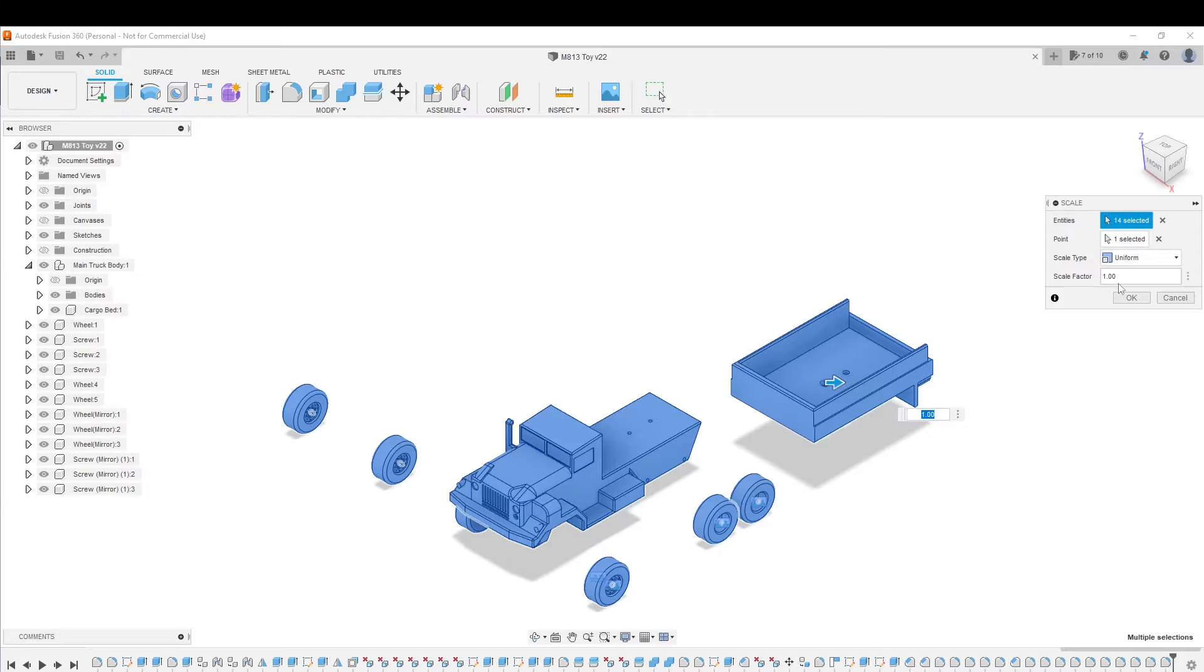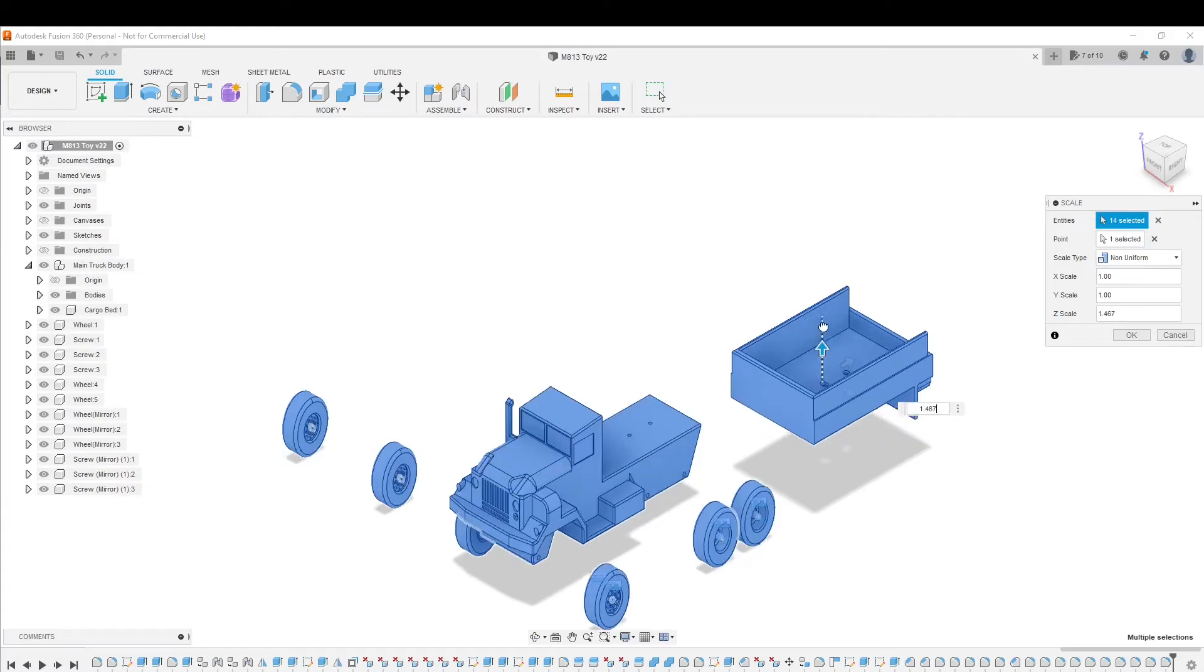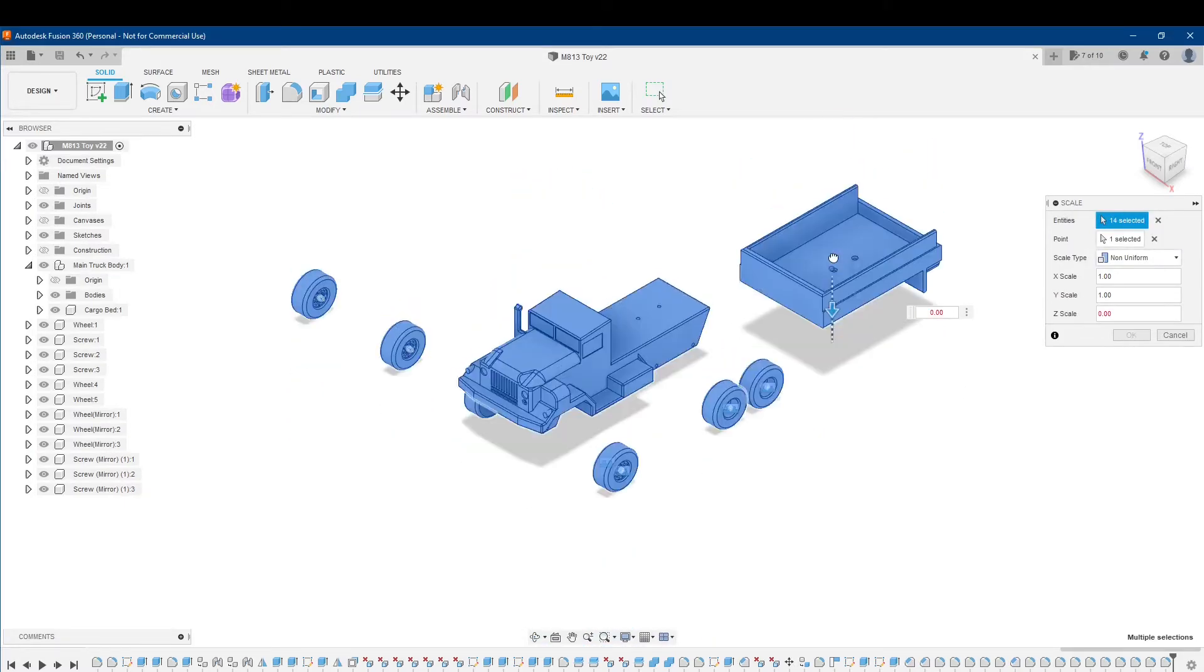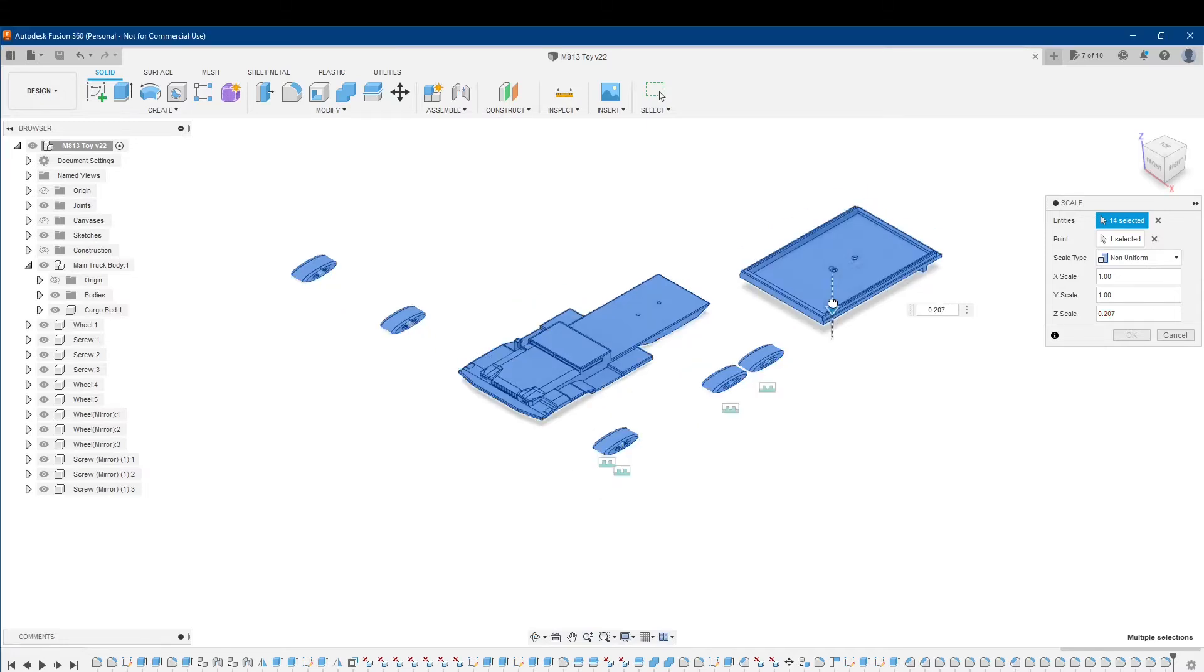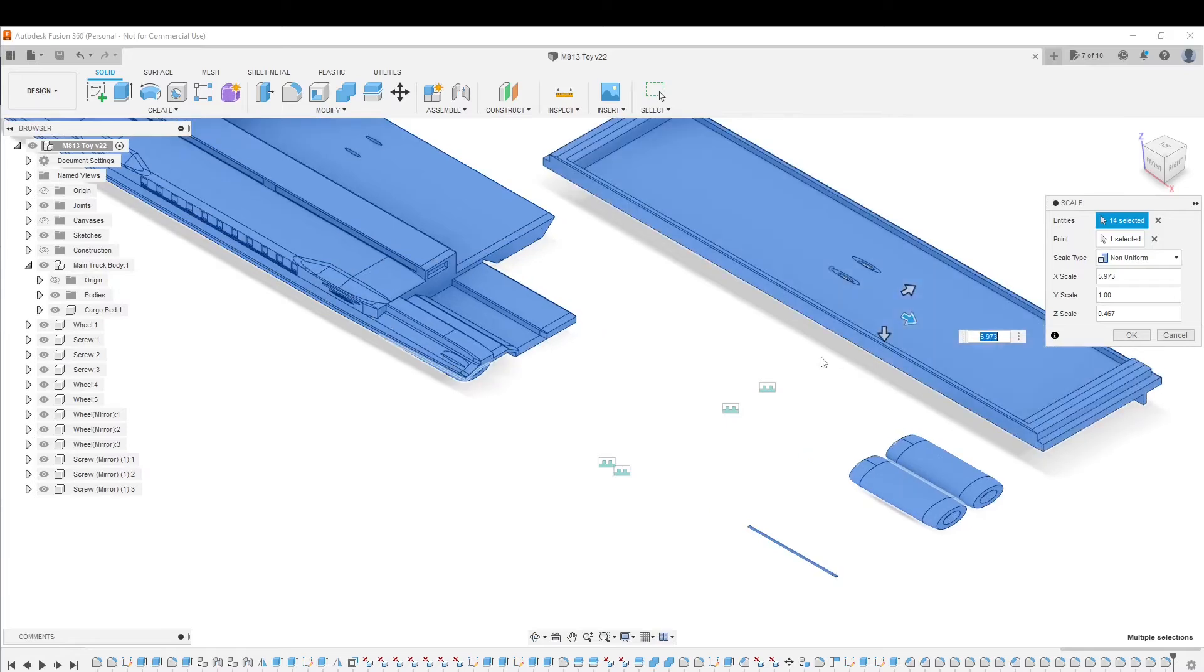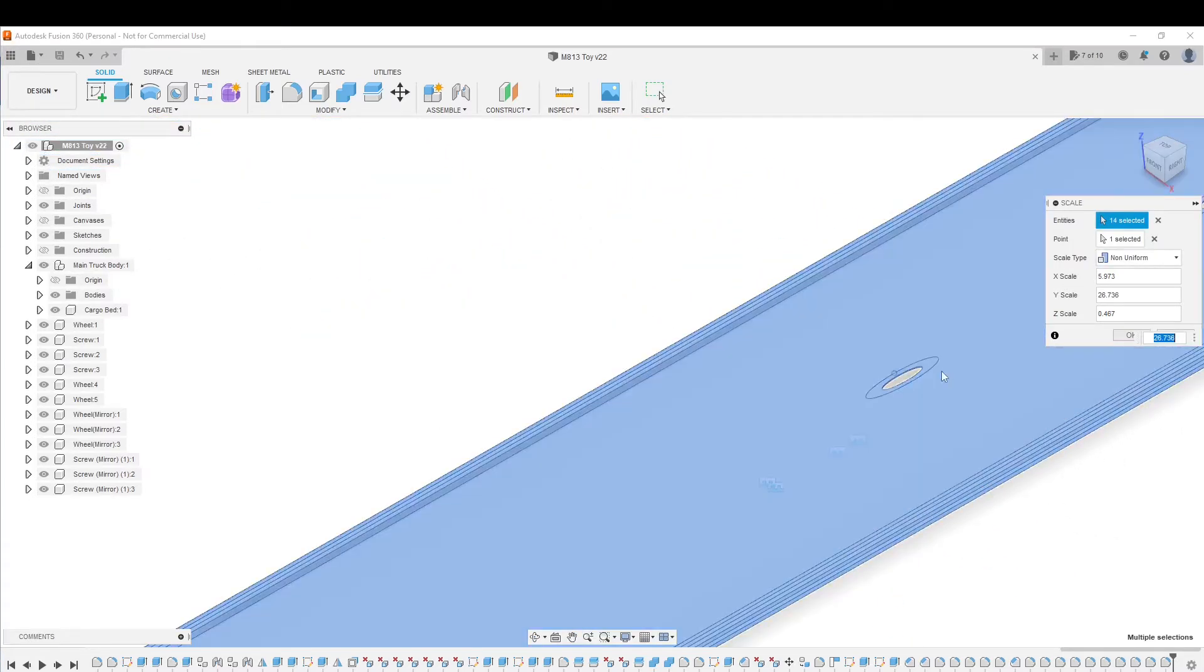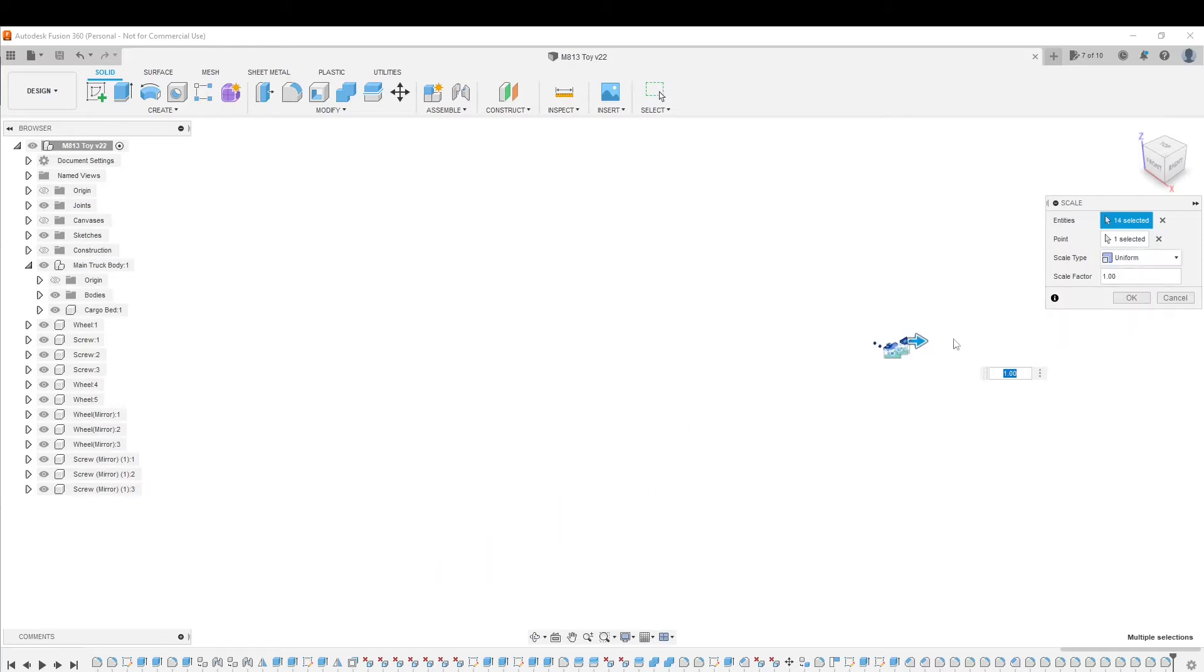As opposed to non-uniform where you can actually change the scaling independently. So let me play with non-uniform for a second so you can see. What happens if I scale the Z, make everything tall, or I can make everything a pancake like that. If I scale the X, make it really flat. Scale in the Y. You can do some really weird things if you use non-uniform scaling.